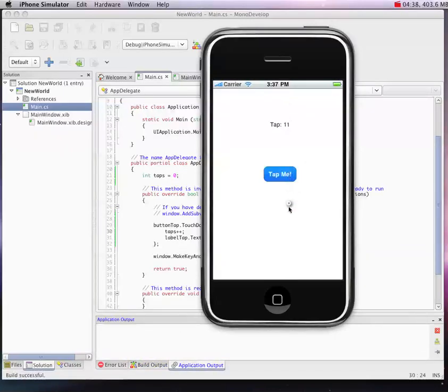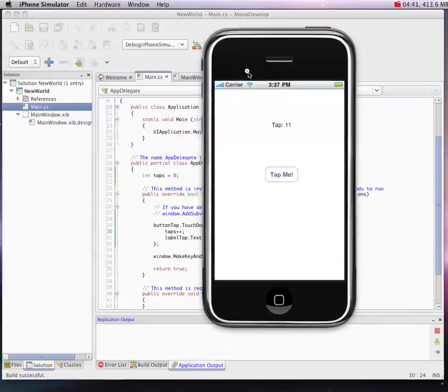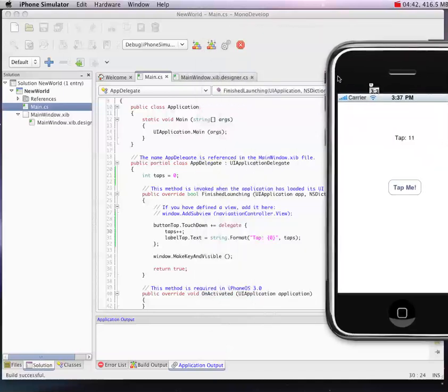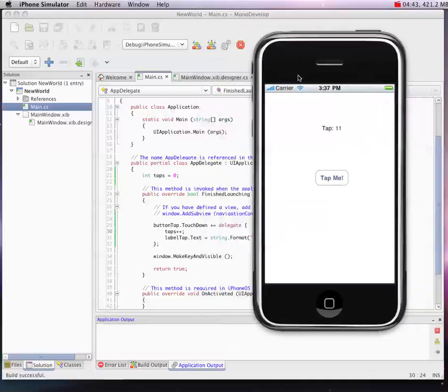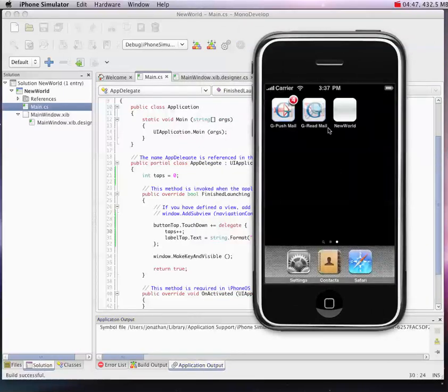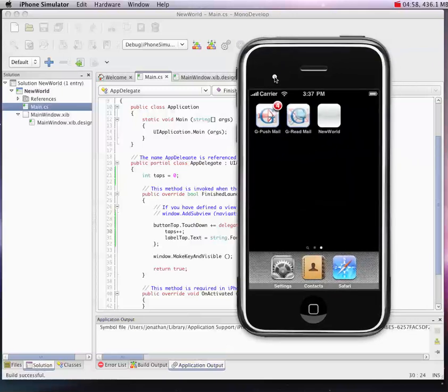So it's a pretty simple app, but it shows you how easy it is to design iPhone applications using MonoTouch and MonoDevelop. Again, it's compiled down to native code, so you don't have to jailbreak your iPhone. This will be perfectly acceptable to be put on the App Store, so you can use it for commercial development.